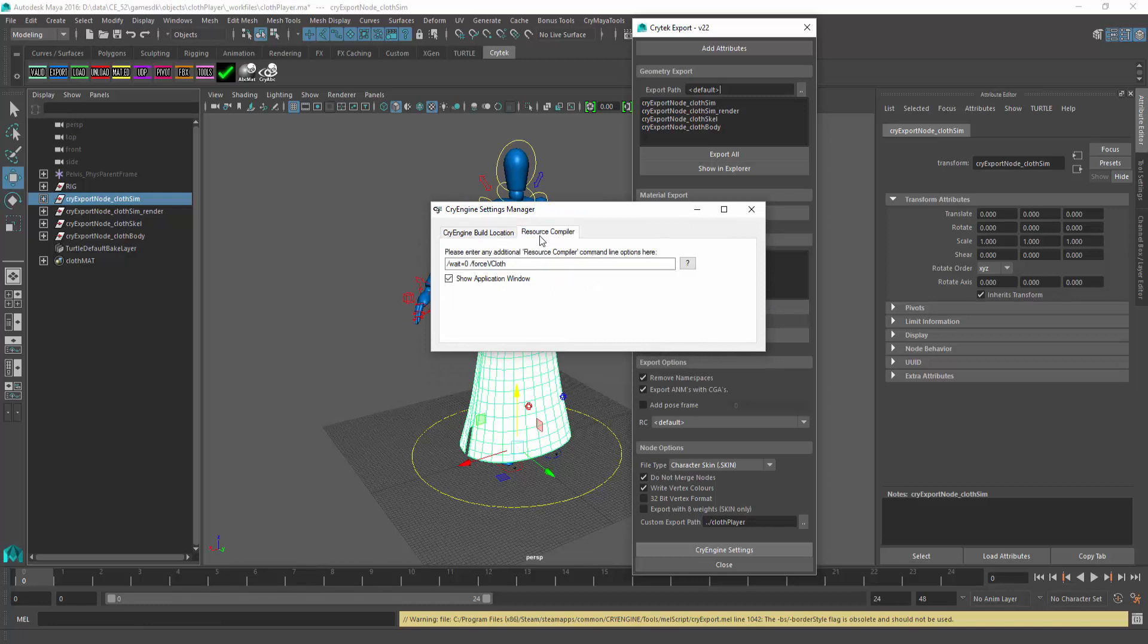Inside of this we have flags put up. One is to not wait, and then the other is Force vCloth. This one is very important to have when you export the simulation mesh, because that's what's going to actually put the preprocess for the vCloth in that allows the engine to know this is actually the simulation mesh. Also make sure after you export to remove this because it will apply it to anything else, and it's unnecessary data.